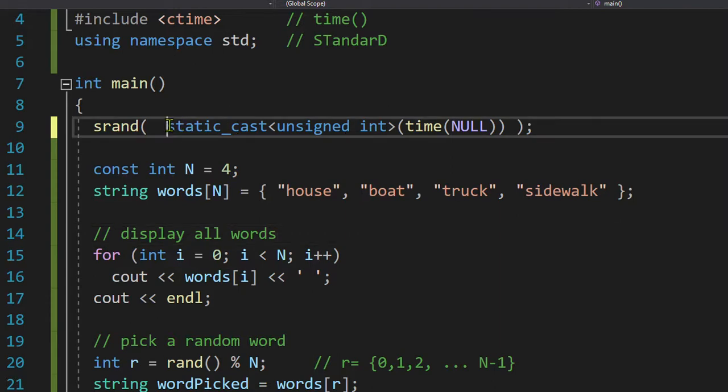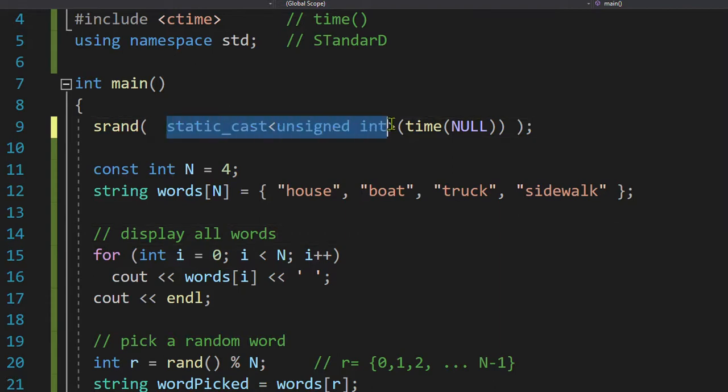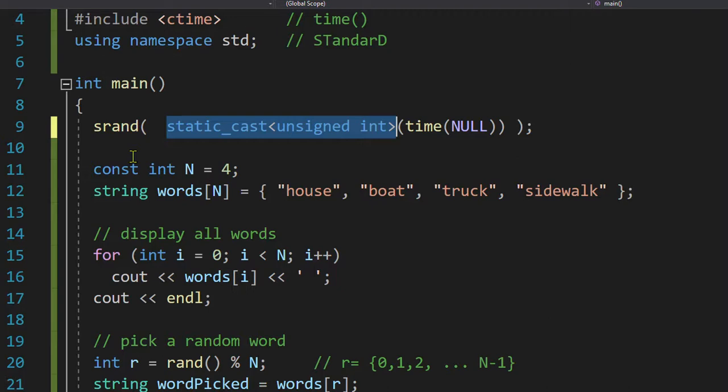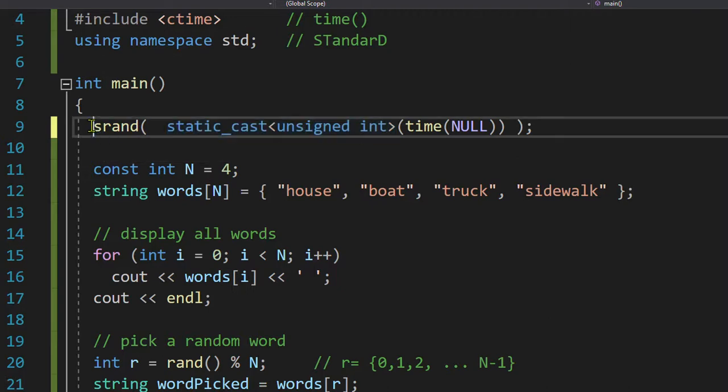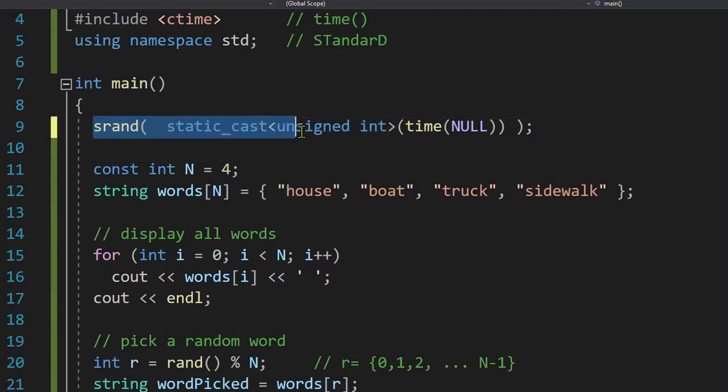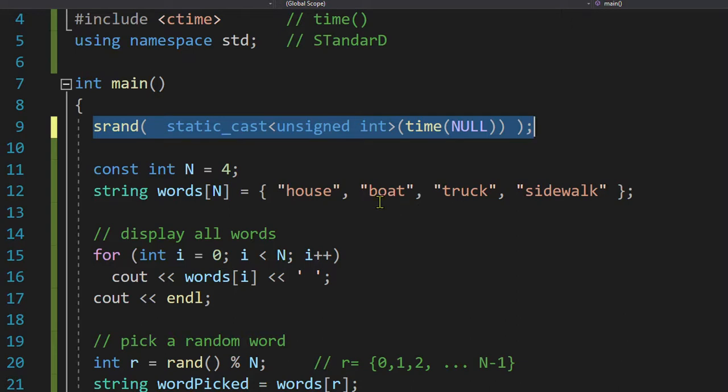This says whatever number you get from time, turn it into an unsigned integer. That means no negative numbers. View it as a positive number. And we feed it to this random number generator, which uses this number to come up with pseudo random numbers. For all purposes, it's adequate.